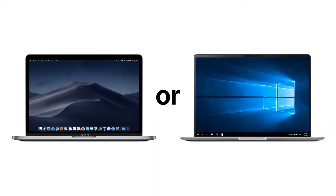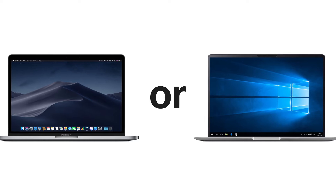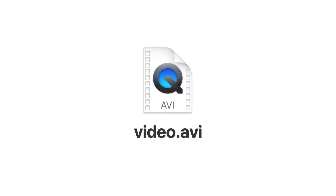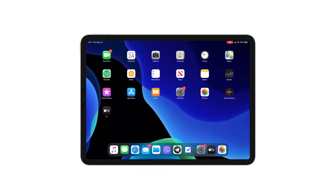What you will need to do this: a Mac or Windows PC, your AVI video file, and of course your iPad.